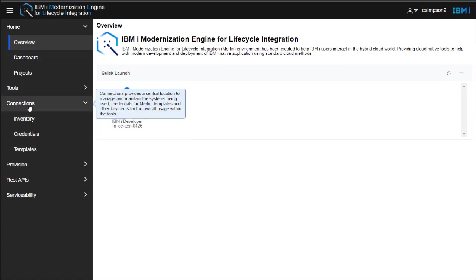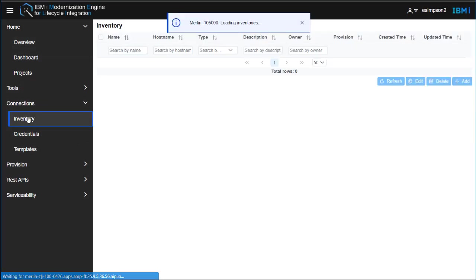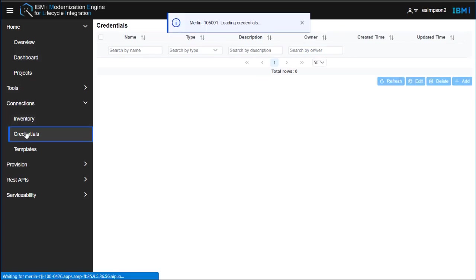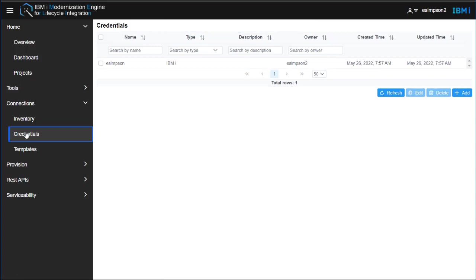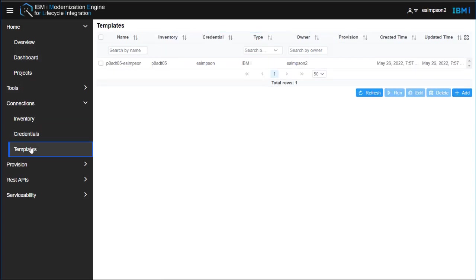To do this, you need to go into connections and have defined an inventory for the hosting that you're going to work with, the credentials that you're going to connect to the IBMI with, and this would need to be like an administrator on the IBMI, and then define a template which associates that inventory and credentials together.